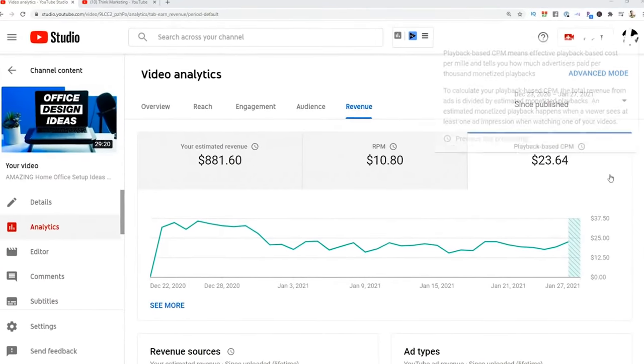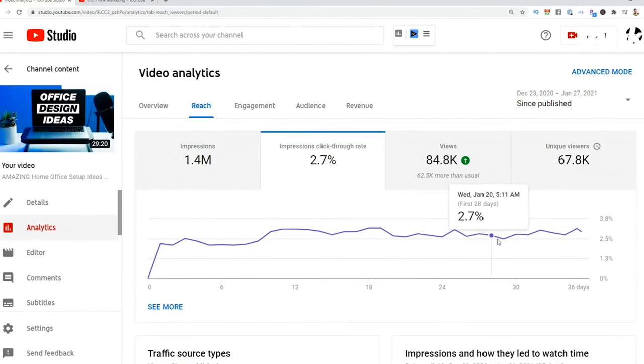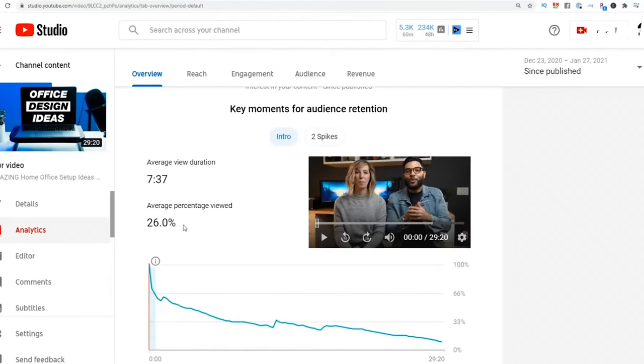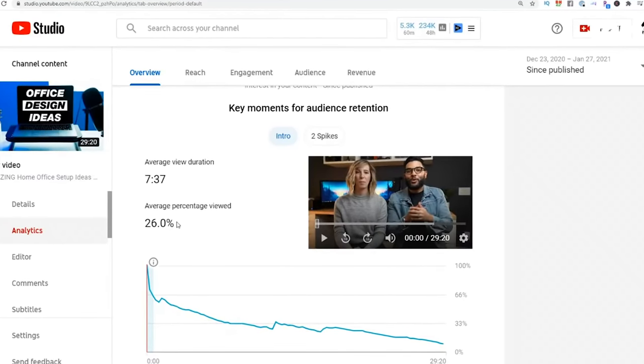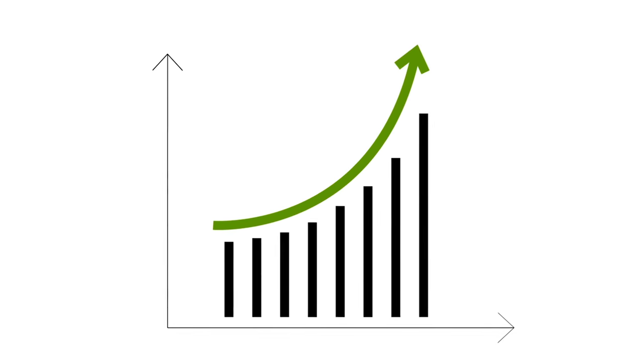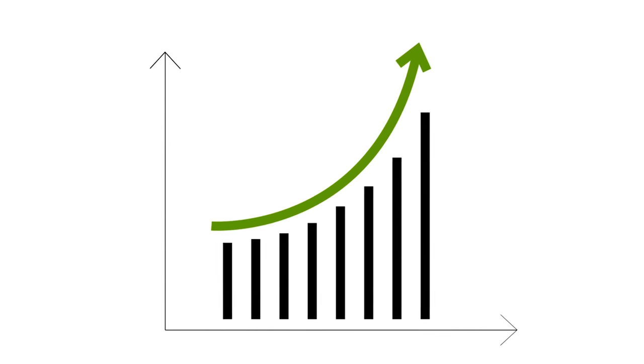In this video, I'm going to be sharing 10 analytics that I look at once a video has been published so I can understand how it performed and how I can make data-driven decisions so that my next video is hopefully my best video and I can get more views, more subscribers, and even earn more money because I'm paying attention to the data.